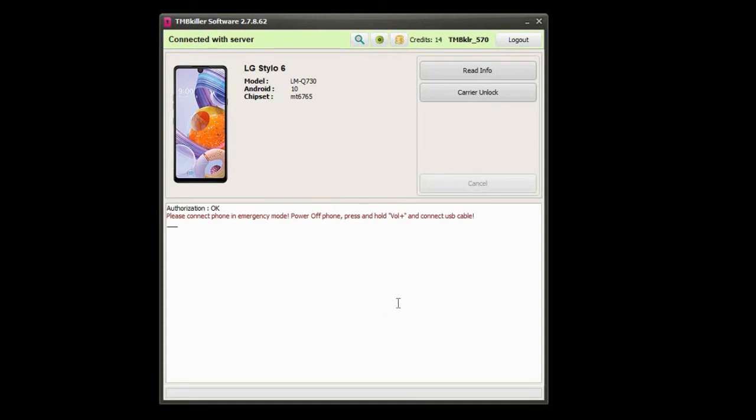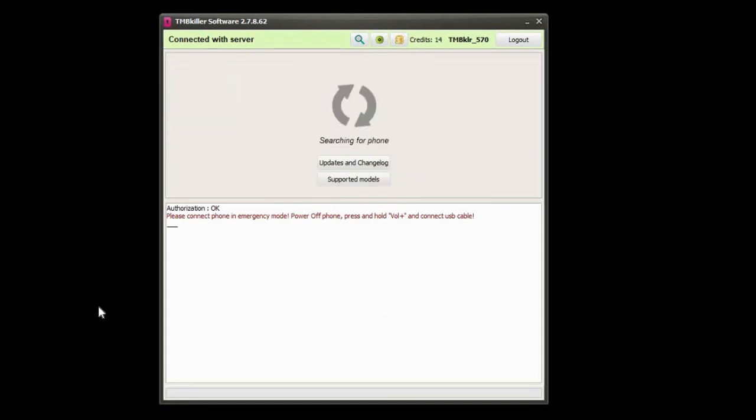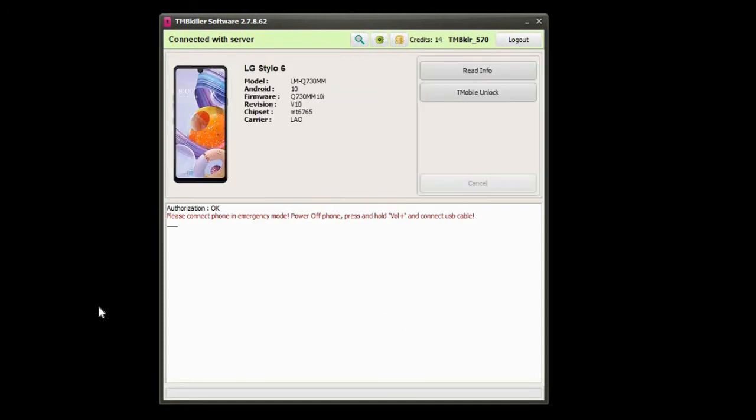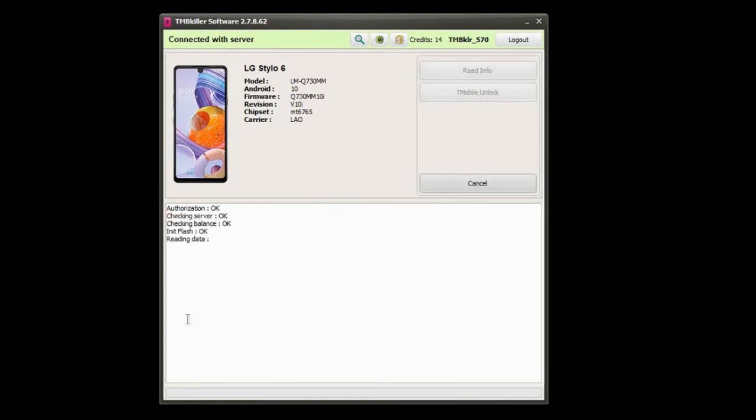for other devices might even need to root the phone. Once in emergency mode just press carrier unlock again and wait until the process is done. The phone might reboot a few times but it's normal.